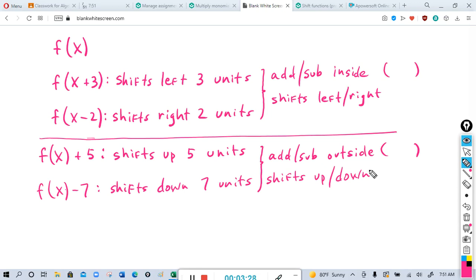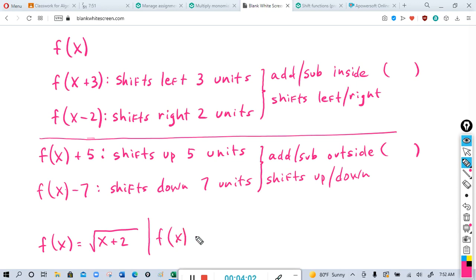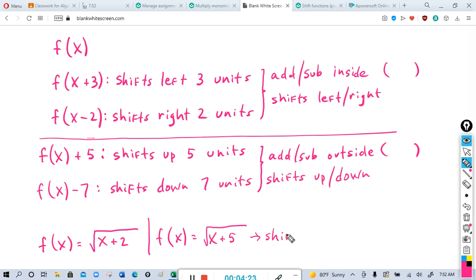There might not always be parentheses. For example, if f of x equals the square root of x plus two, there are no parentheses. But if you added three inside the square root to get radical x plus five, that's basically like adding three inside the parentheses — and remember, adding inside the parentheses shifts left. So this would shift it left three units.